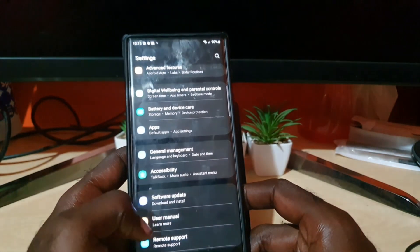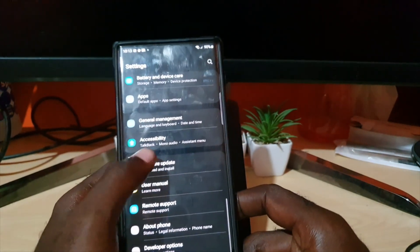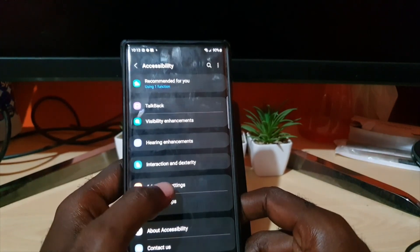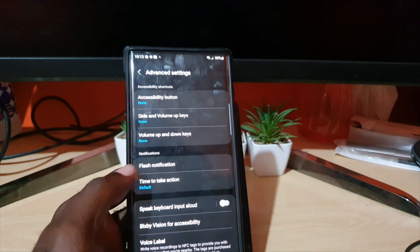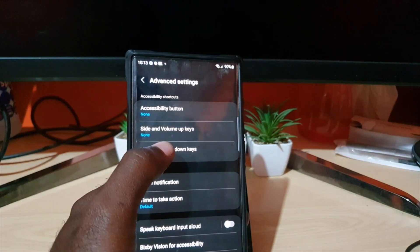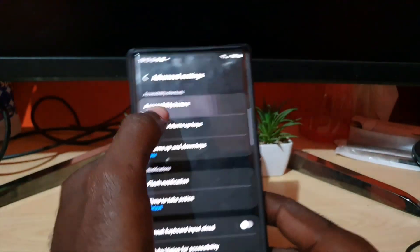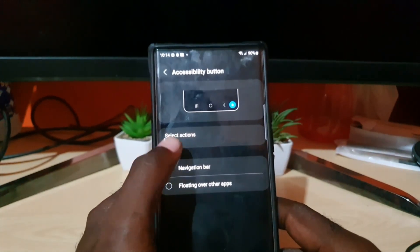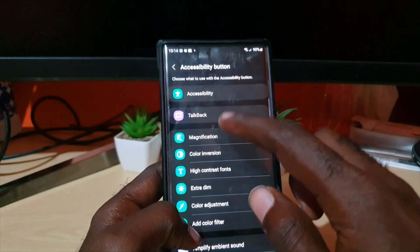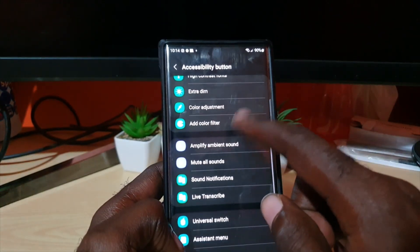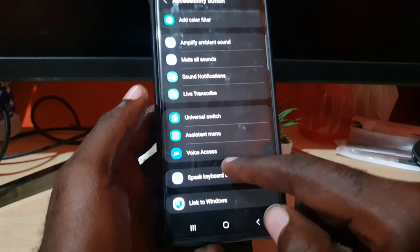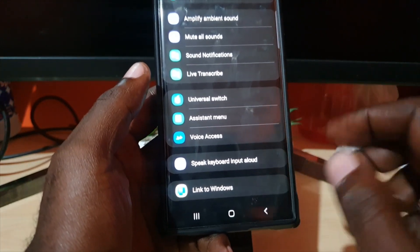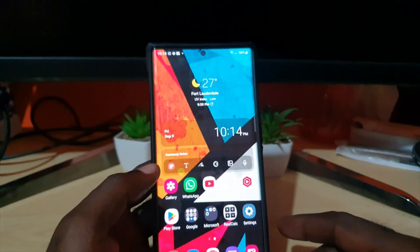In case you want to know all the functions you can add to the accessibility button: go down to Advanced Settings and under Accessibility Button you'll find all of these — TalkBack, Magnification, High Contrast, Extra Dim, Amplification, Amplifier, Ambient Sound, Universal Switch, Voice Access, Speaker Keyboard, and Link to Windows. Those are all of the built-in functions available.